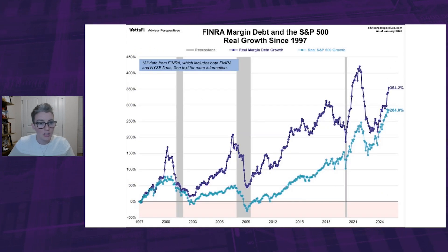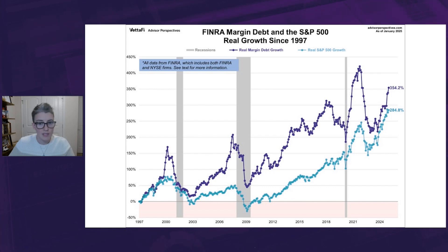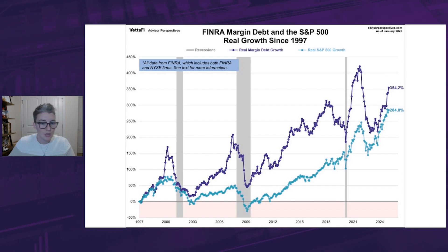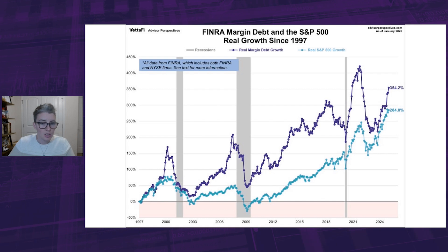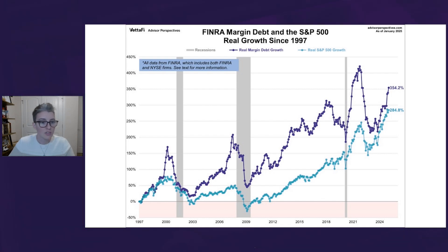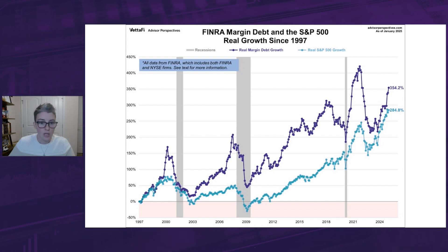Our next chart shows the growth of the two data series from 1997. Again, this is based on inflation-adjusted data. It's clear to see that the growth among the two has always moved in similar patterns, albeit not at similar rates. Early on, margin debt and the market grew at comparable rates, but started to widen during the tech crash recovery. As of January 2025, real margin debt has grown over 350%, while the market has grown just over 280%.